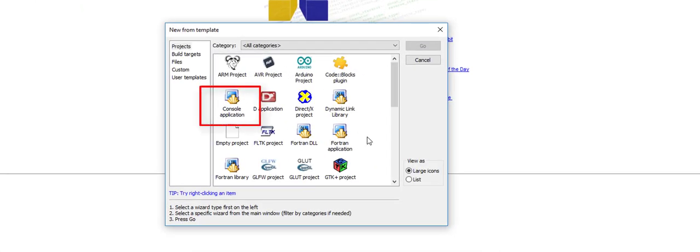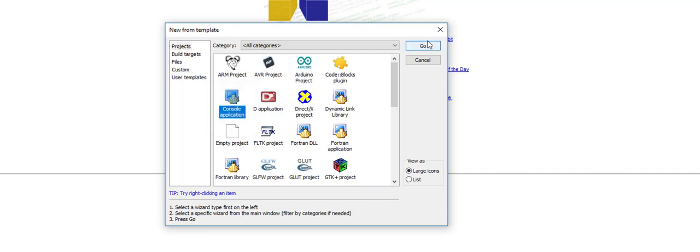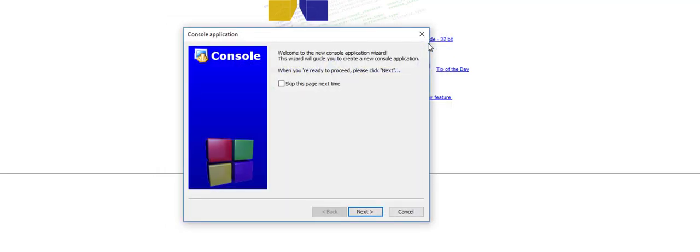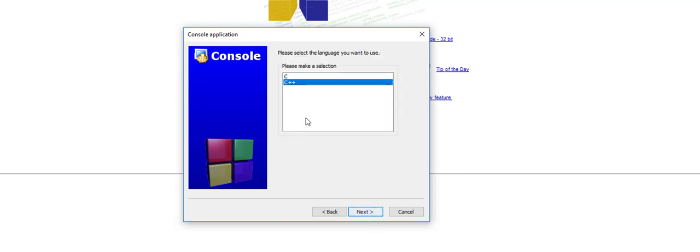Select the console application. That's what we will be working on. Click on go and make sure to select C program.